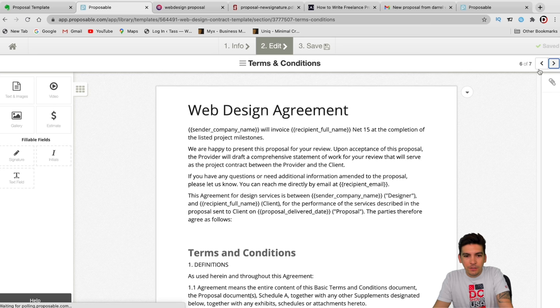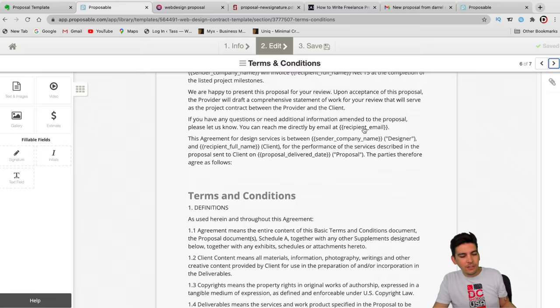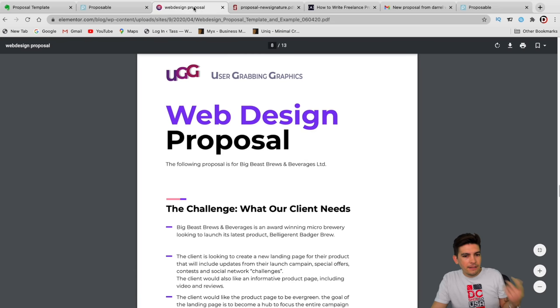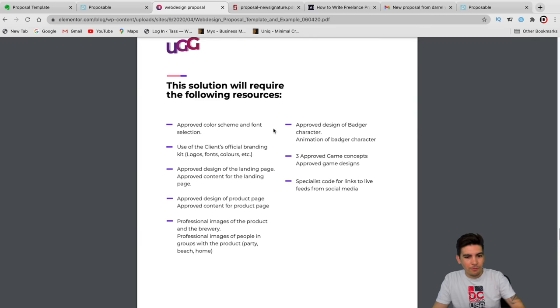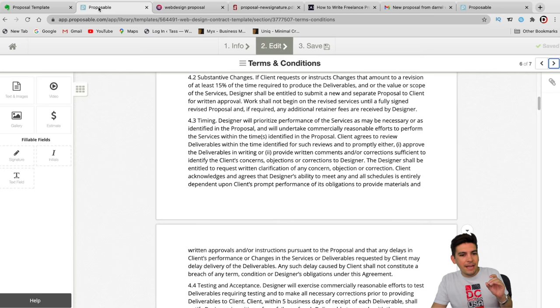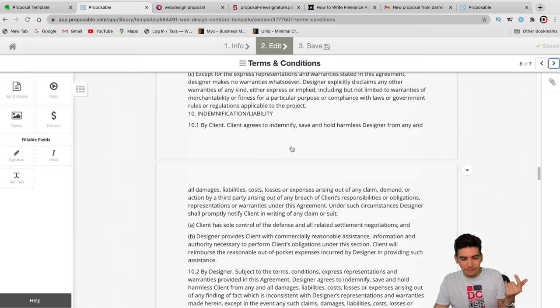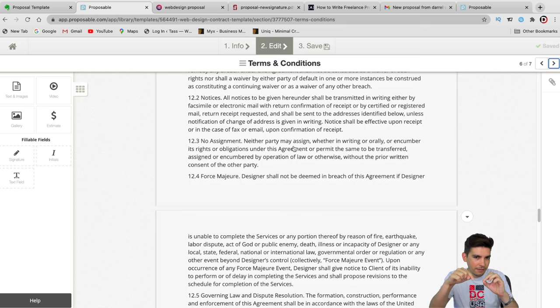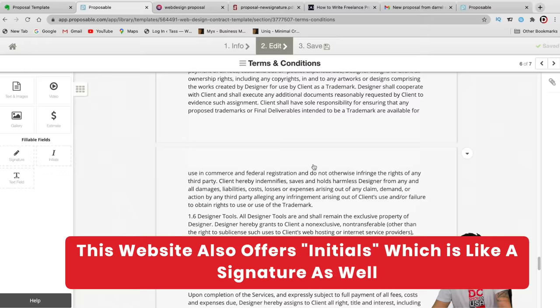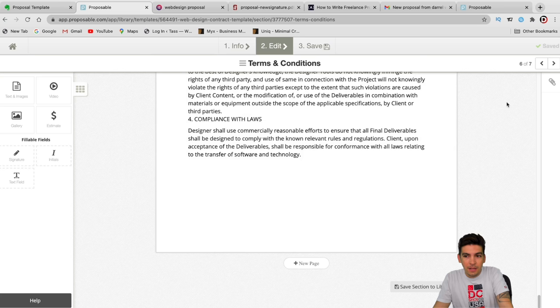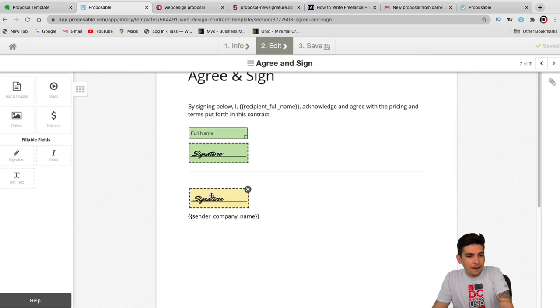After the price, there's a web design agreement with terms and conditions. I wouldn't have the full terms in the proposal — instead, just link them somewhere with a little checkbox. Having the full terms and conditions in there is too much and looks really messy and cluttered. After they check the box and agree to the terms, the next page has 'agree and sign' so they can sign the agreement.